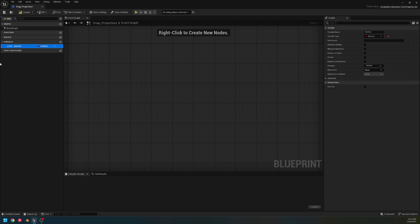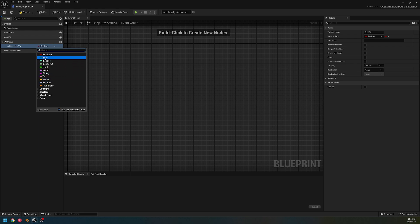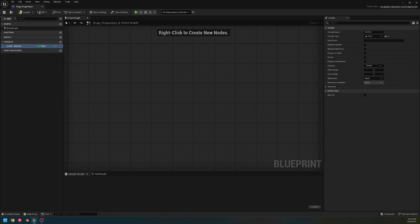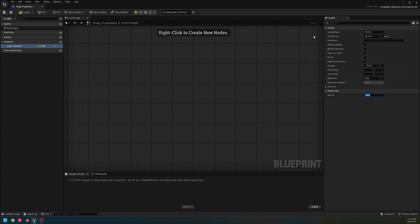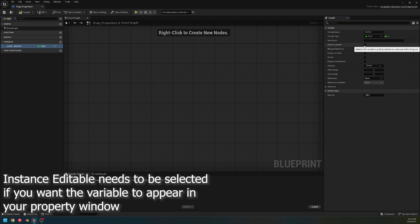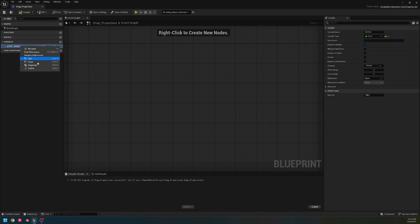Once we add a variable, we decide what kind of variable we want. This is just an example — you can do whatever you like. We're going to set the default to 128 and mark it as Instance Editable. Now we have this variable, and we're going to save it as 'size.'